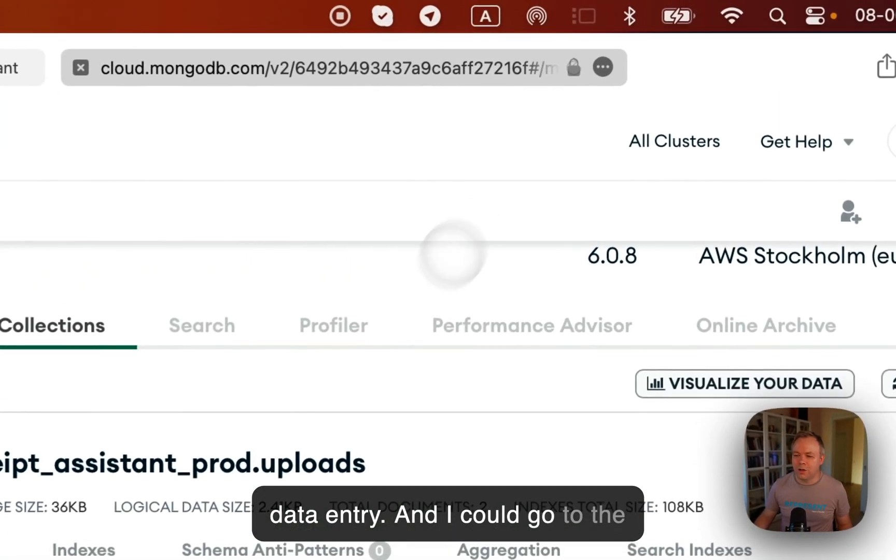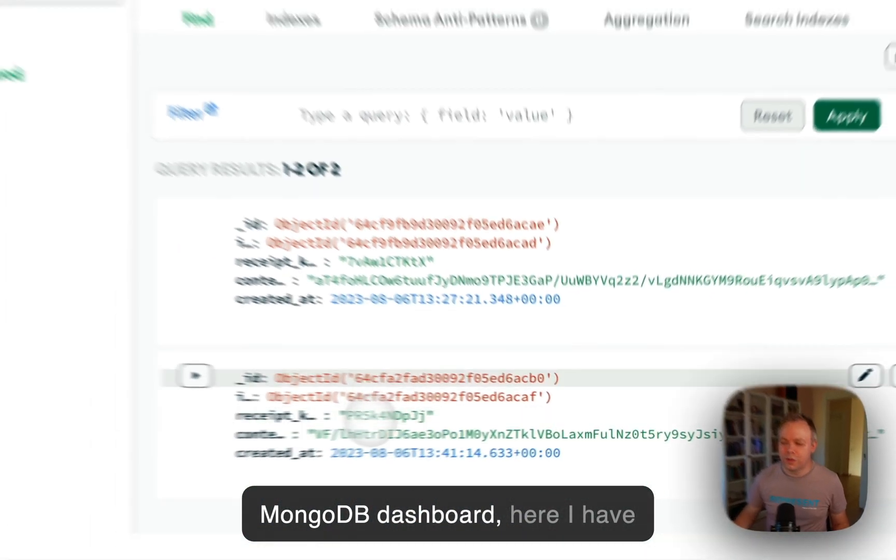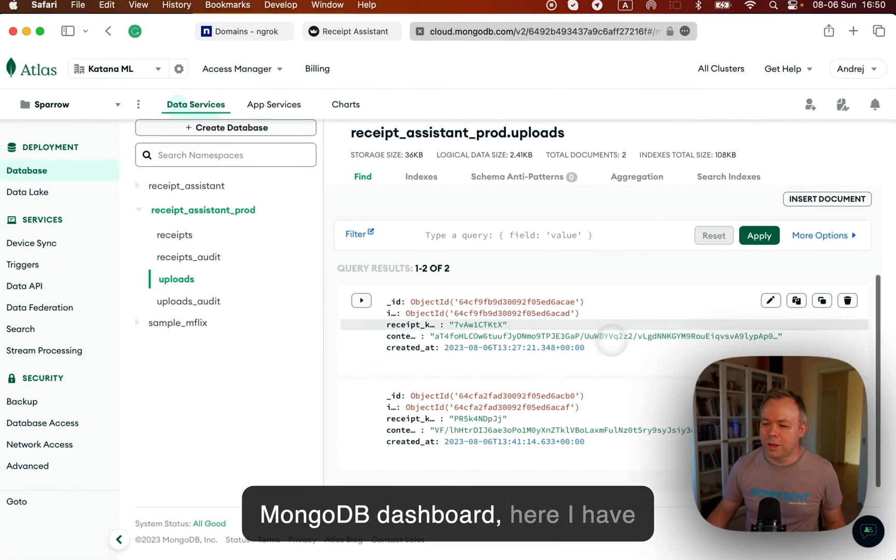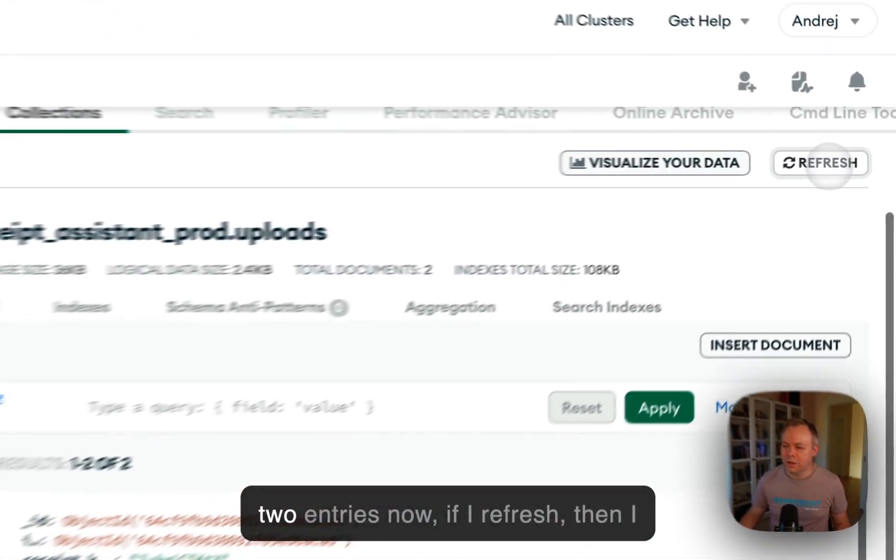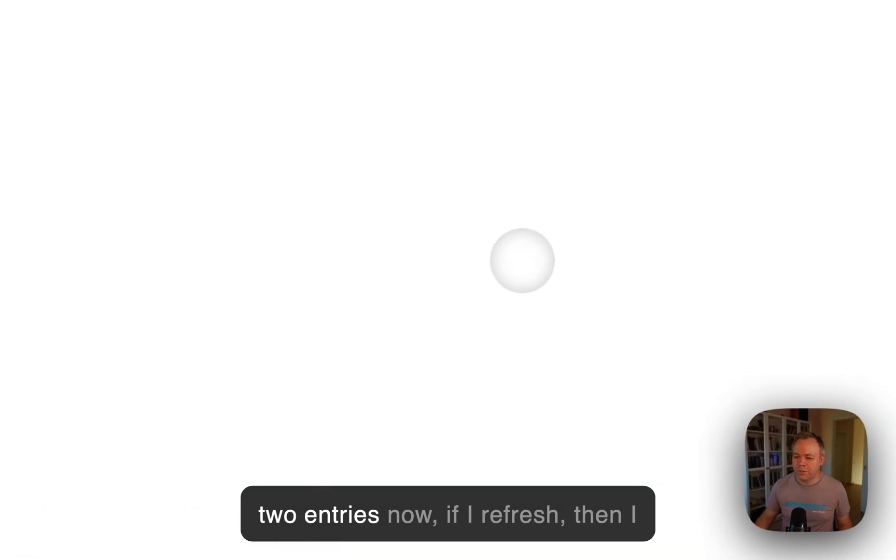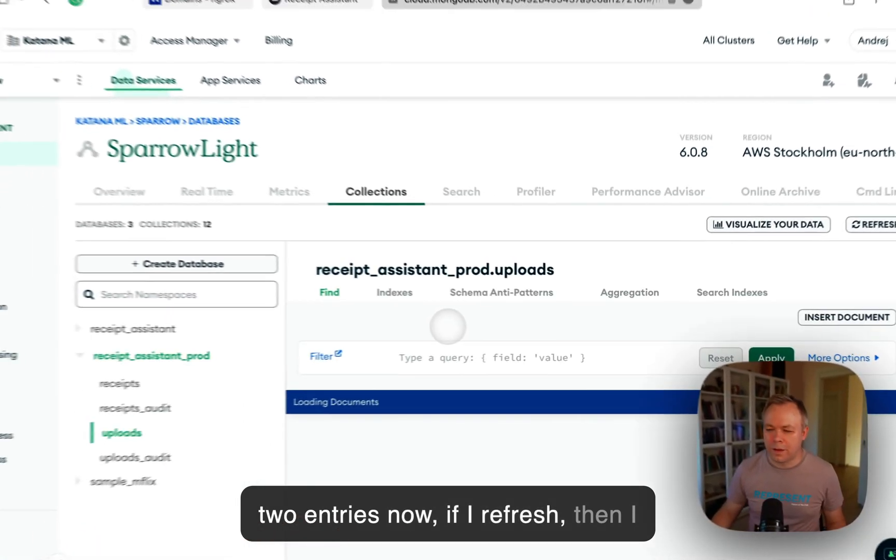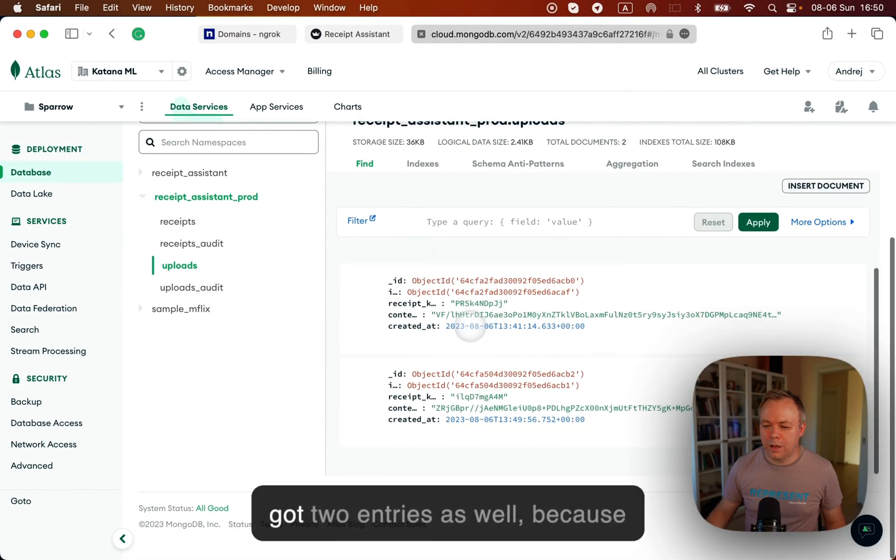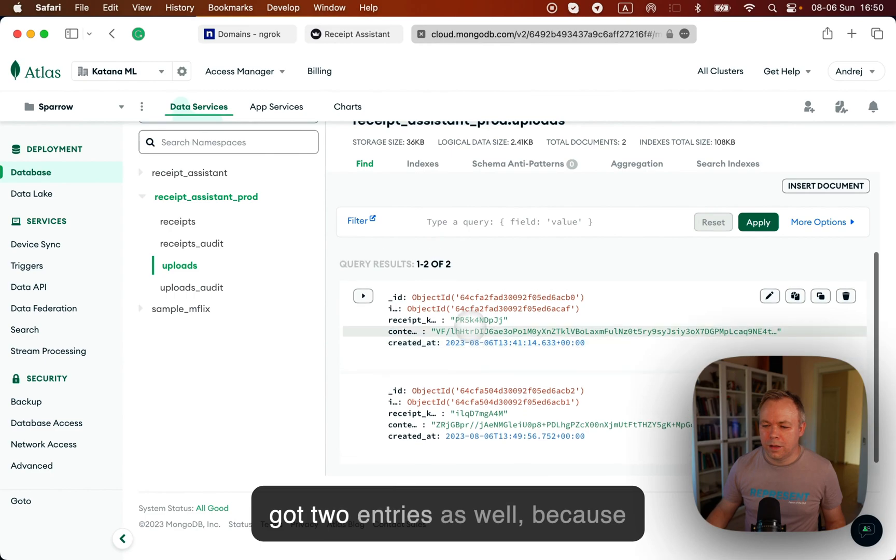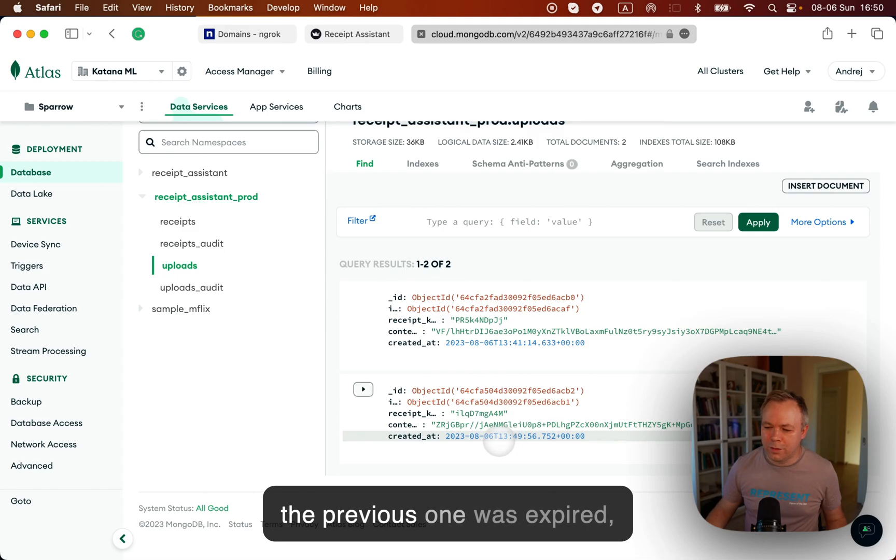And I could go to the MongoDB dashboard. Here I have two entries now. If I refresh, then yeah, I got two entries as well, because the previous one was expired.